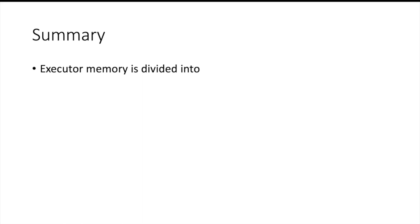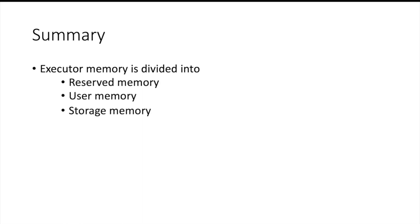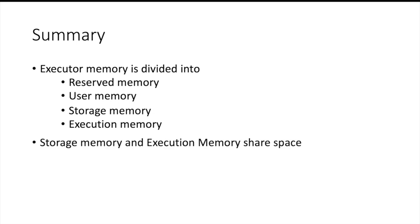Let us summarize this. So executor memory is divided into reserved memory, user memory, storage memory and execution memory. Storage memory and execution memory share space. This has been implemented since Spark 1.6. Execution memory can evict blocks of storage memory but storage memory cannot evict blocks of execution memory. Please subscribe to my channel and share the video. Thank you.